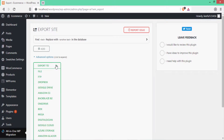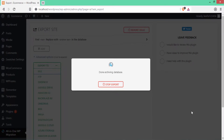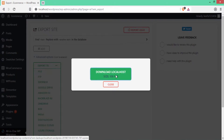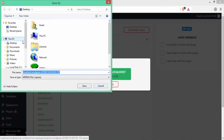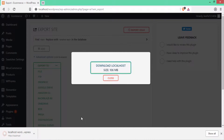Click here so that we can export the file, then select Export and then select File because we are going to export it as a file. It will take some time. After that you can see 'Download localhost' — this is our file. The size is 106 MB. I'll click Save to download it. After downloading has finished I'll click Close.